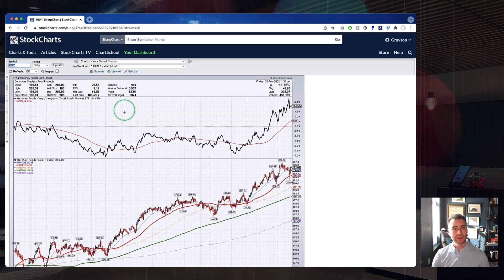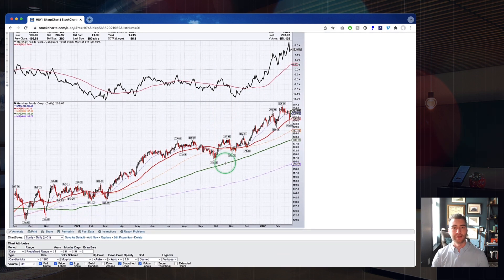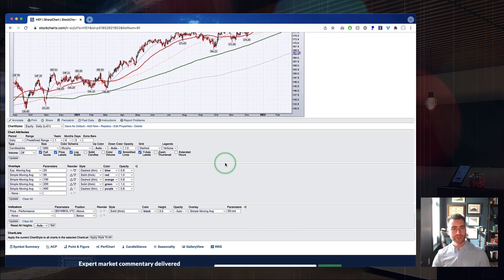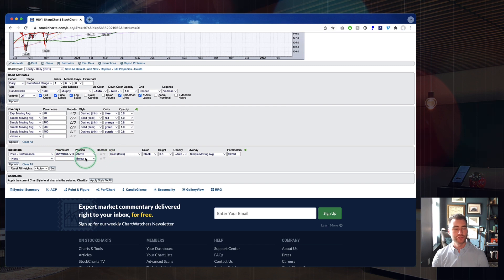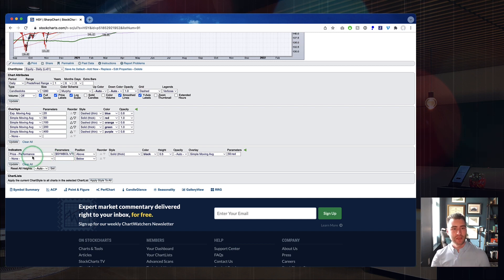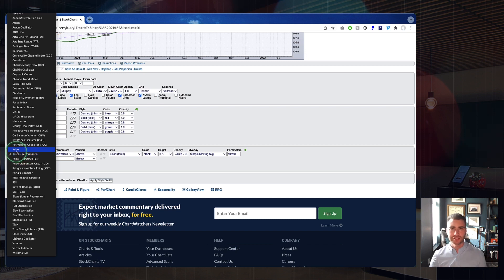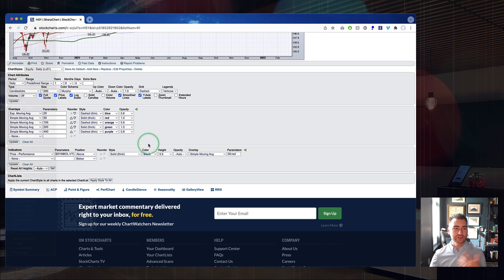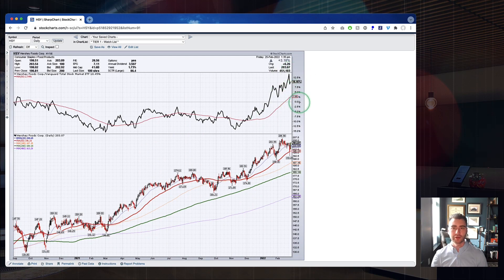To start building these in, we'll scroll down and I'll show you the settings used to create that relative strength panel. First up, we're using the Price Performance indicator. You've got two options: you can use the Price indicator, which gives you a basic ratio, or the Price Performance indicator, which puts things in percentage terms. Scrolling up, you can see this is a relative strength line in percentage format — showing that over the last one and a half years, Hershey has outperformed the total market by 10.45%.